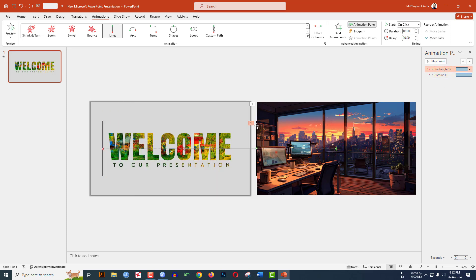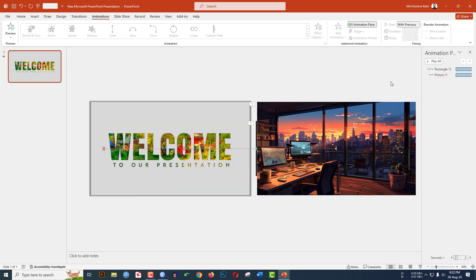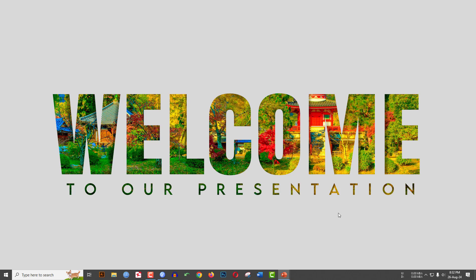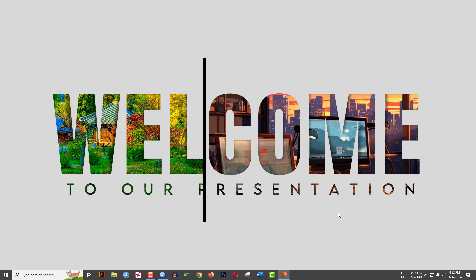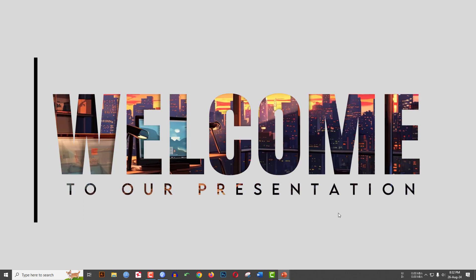Select the first animation — the rectangle — and set it to On Click. Select the second animation — the picture — and set it to With Previous. Now watch the slideshow: click the arrow sign and you will see it goes very beautifully from right to left. Hope you found this video helpful. If you like it, please share it with your friends and family. Check the description box for the download link.